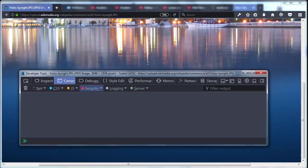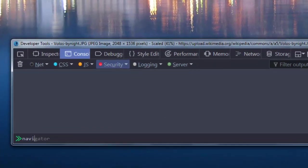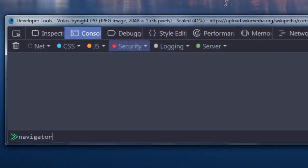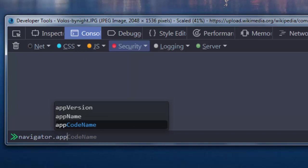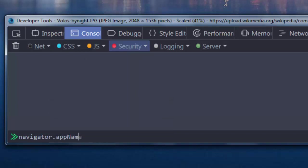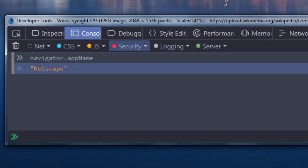So if we want to use Navigator's properties, first we need to type Navigator and choose a property. For example, the first property that I want to use is AppName. And this property is going to give us the name of our application, the name of our browser, which in our case is Netscape and translated in 2017.